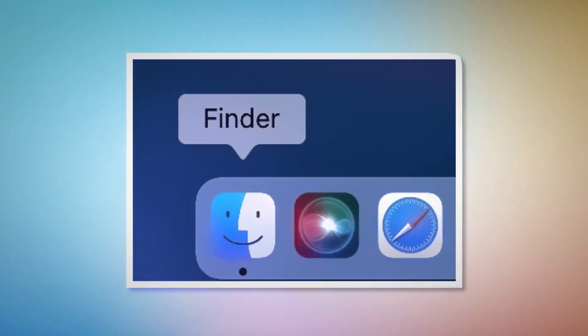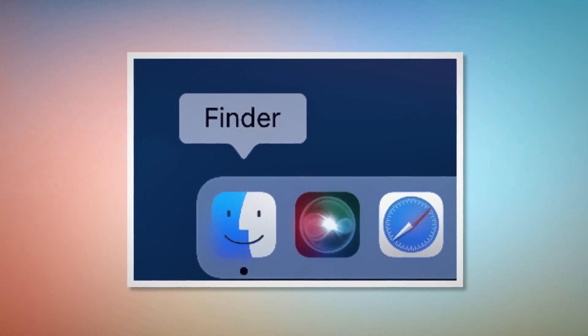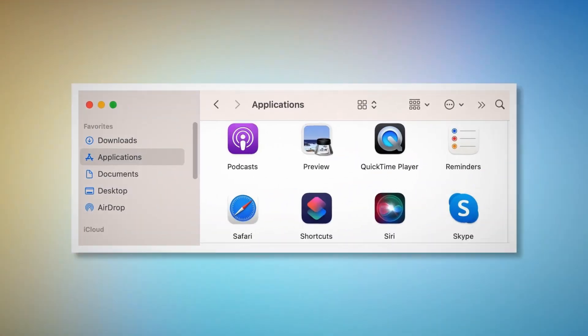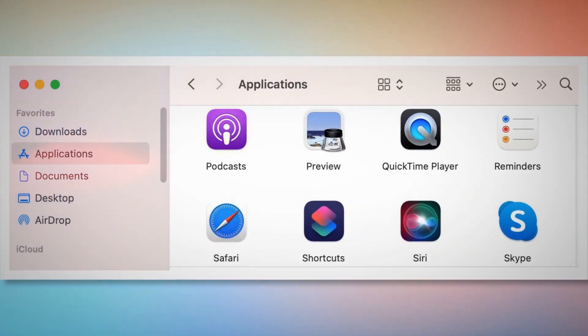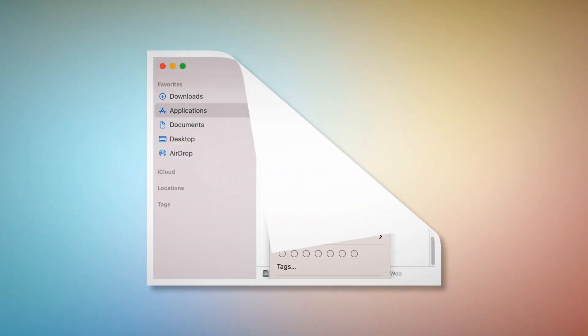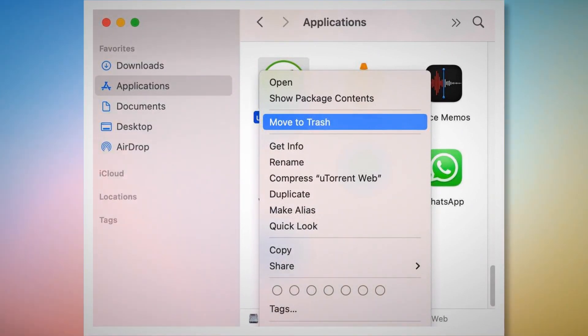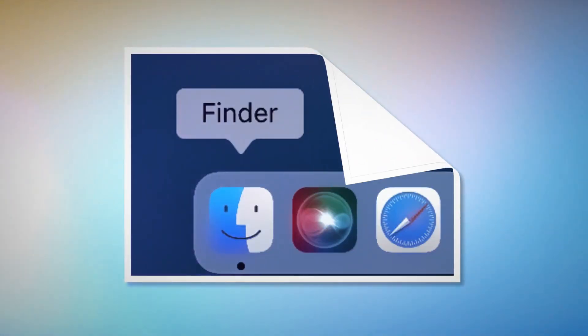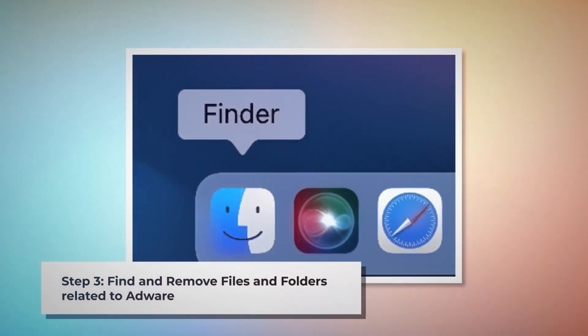Step two: quit, find, and delete doubtful programs related to adware. First, check the menu bar of your Mac. If you find any unknown program icon there, right-click the icon and click Quit. After that, click on Finder in the bottom menu dock. In the Finder window, find Applications on the left side menu. Search for the unknown or doubtful app within the Applications window. When you find it, right-click and then click Move to Trash, as shown in the screenshot.